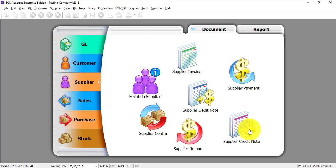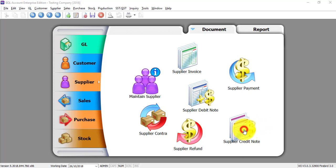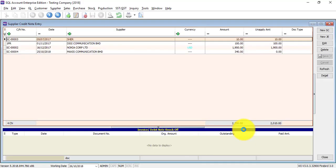Supplier Credit Note is issued by your supplier to you when there is a discount to you, or there is a return of goods from you to your supplier. So there will be a deduction or reducing of your outstanding.